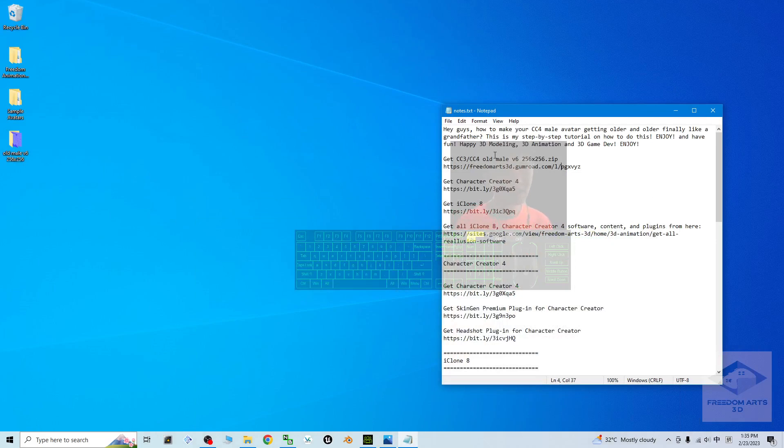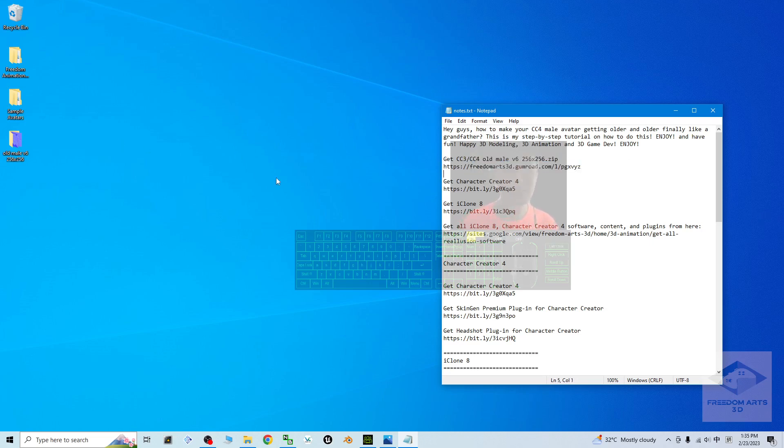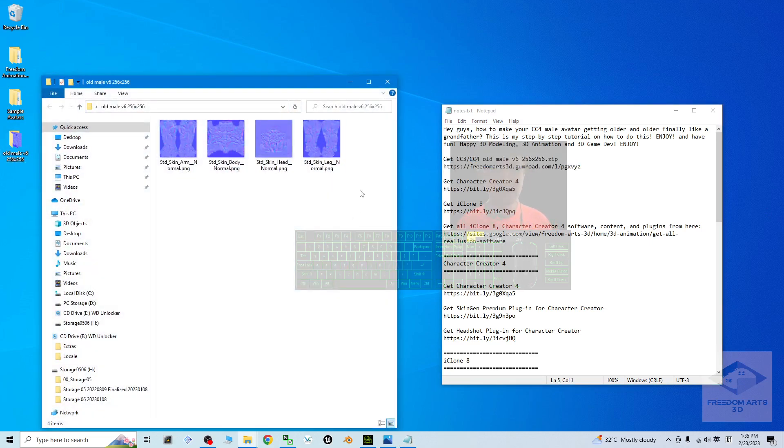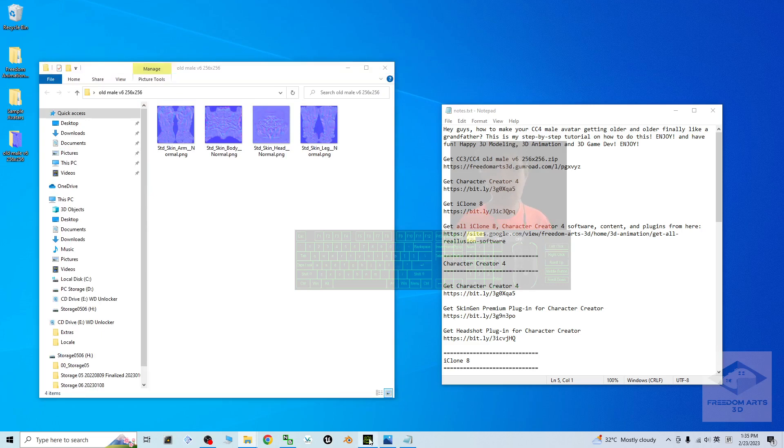Once you already get it, it is a zip file downloaded from here. Then you'll get four normal maps. Now we can start.